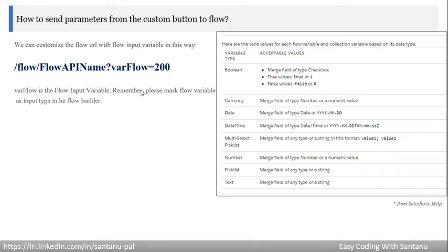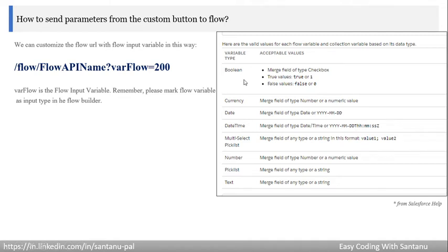Remember: whatever variable you mention in the URL must be marked as an Input type in Flow Builder — this is the most important point. When declaring a flow variable, mark it as Input if you want to pass it as a parameter from the custom button. Salesforce supports several parameter types: Boolean, Currency, Date, DateTime (use T and Z format), and for multi-select picklists, separate values with semicolons (e.g., value1;value2).